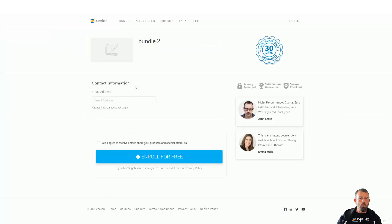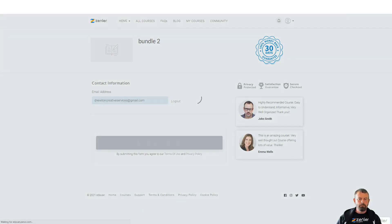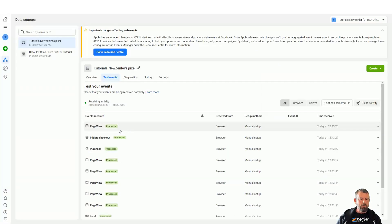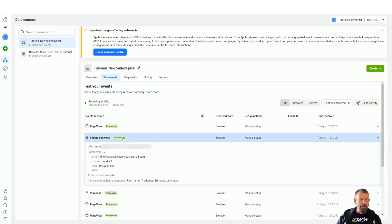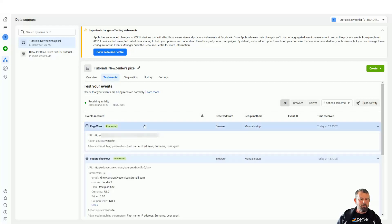Let's also enroll in this test course — let's hit enroll. Now in events you can see the initiate checkout event. Looking inside, you can see the course and the email address, and more information including the currency paid. Since I paid with a coupon and the course was free, there's no currency price, but that would show if I had paid for the course.